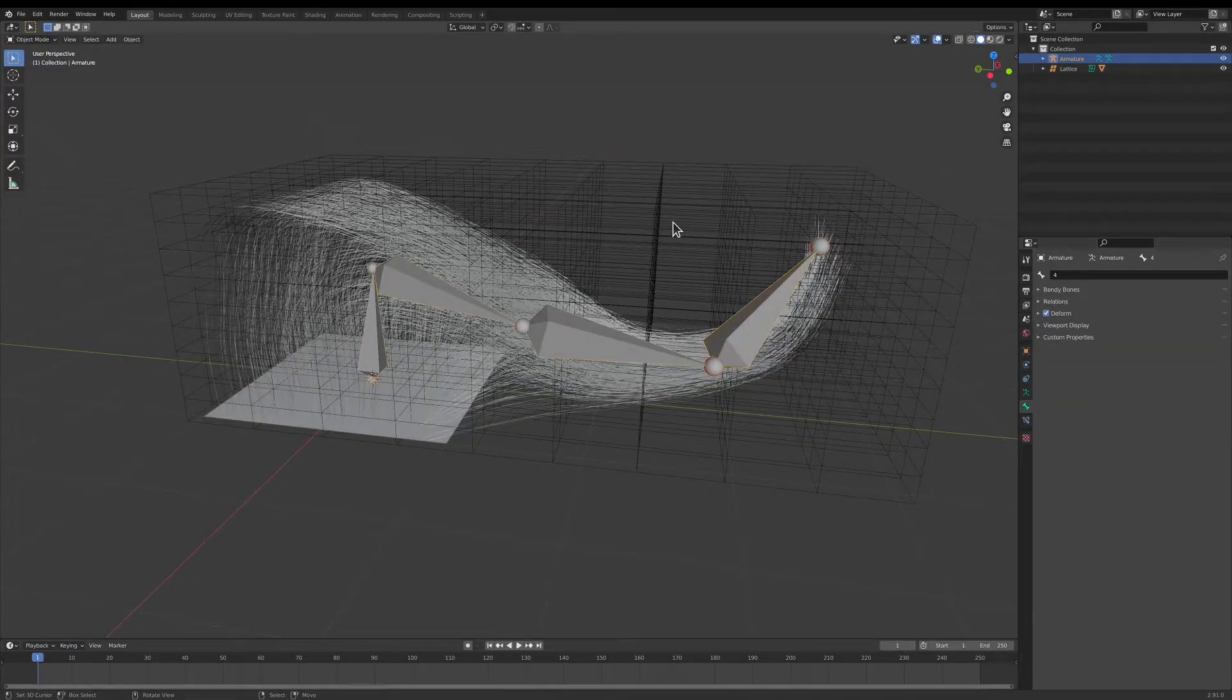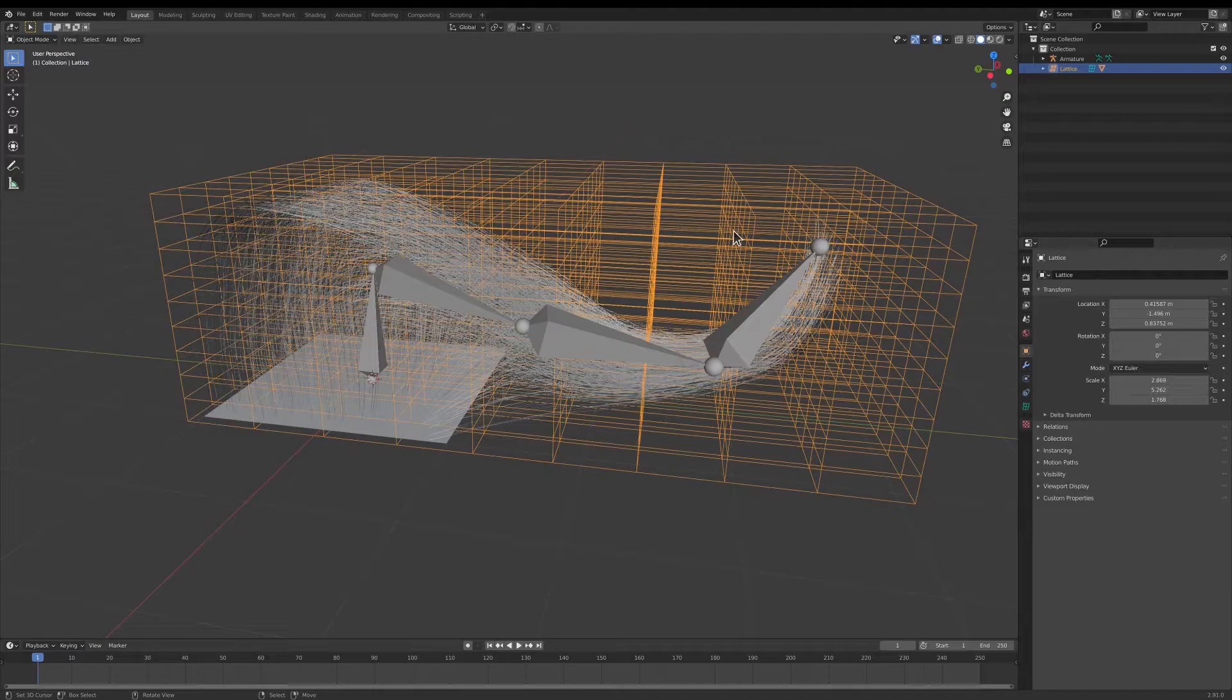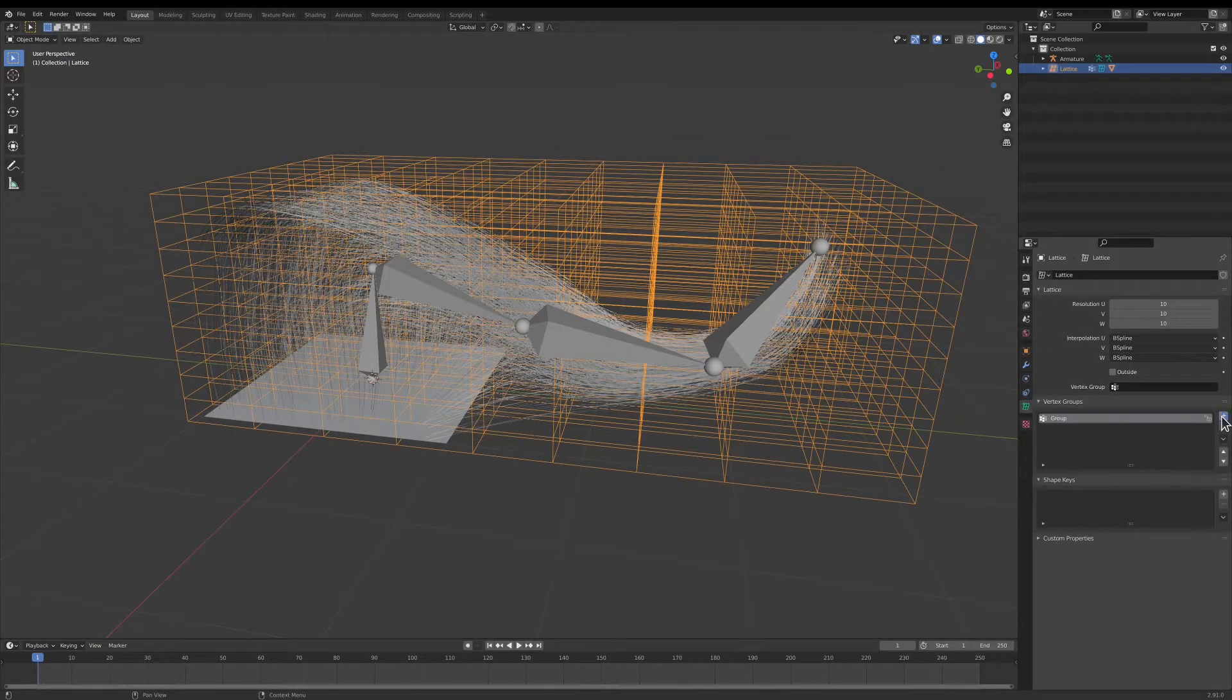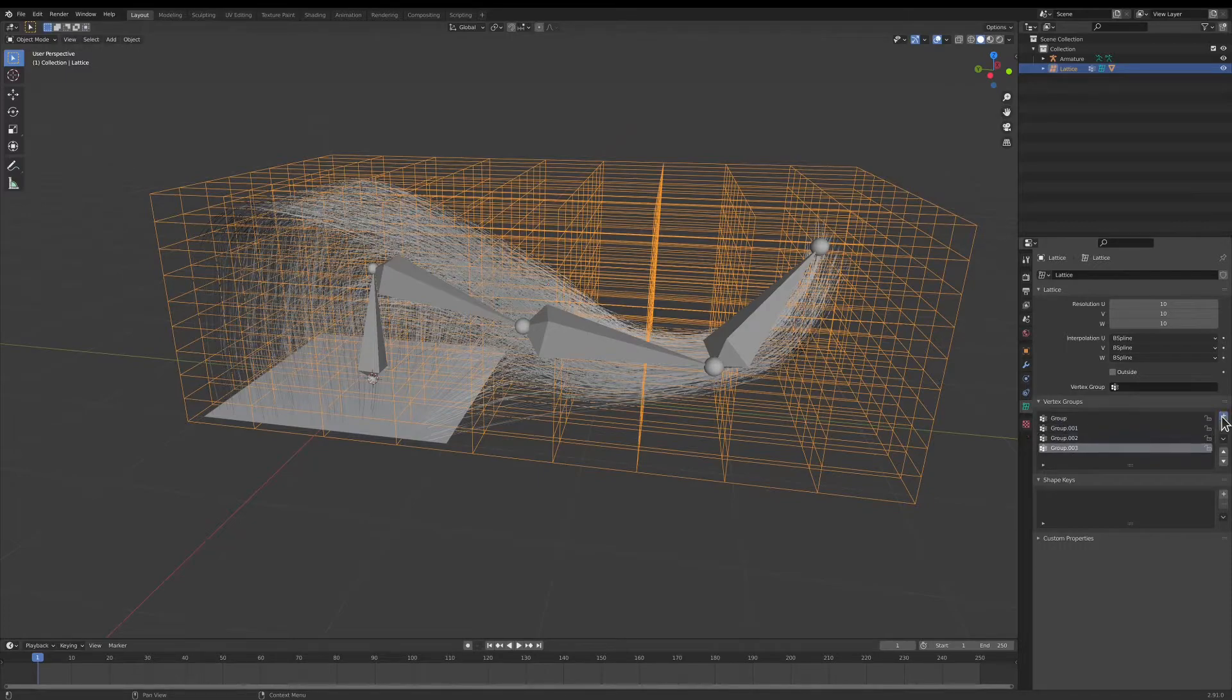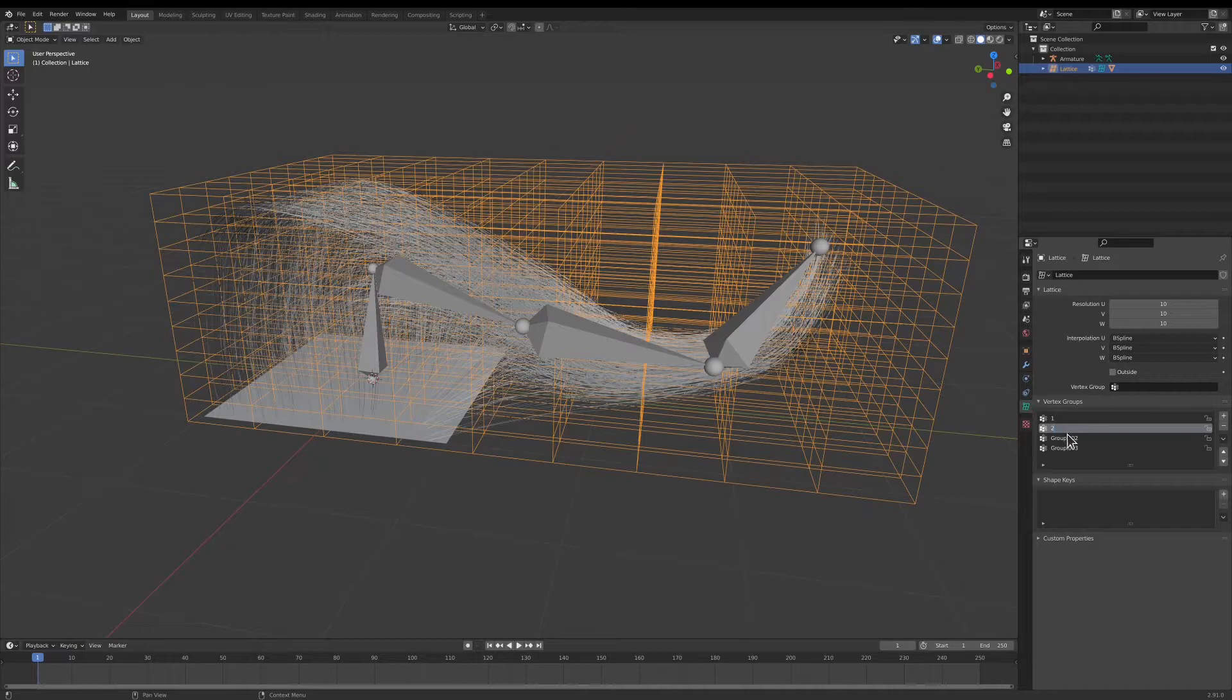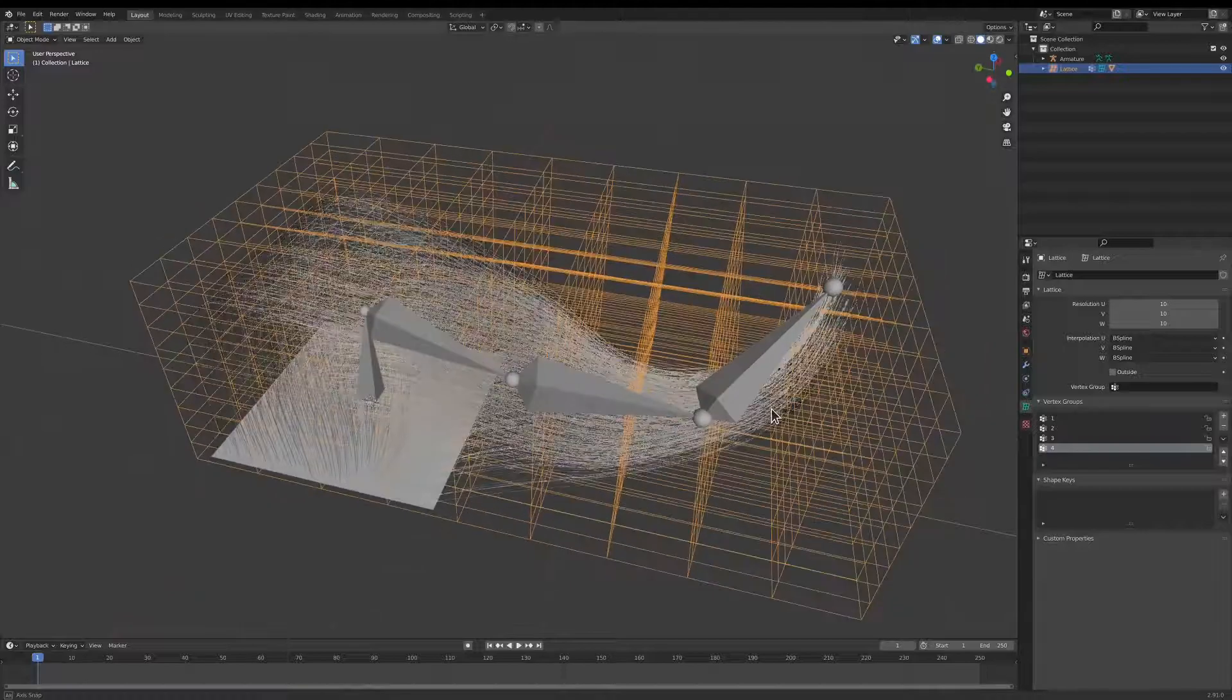Go back to Object Mode, select the lattice, then go here, and we're going to add in a vertex group for each bone, and give it the same name. So one, two, three, and four.